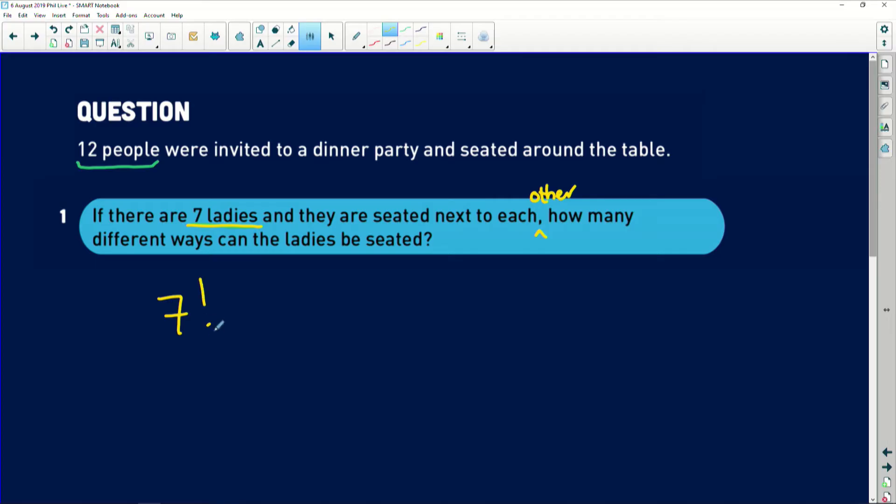So if all these women just want to sit together and gab at this fantastic party, we're going to have seven factorial. Okay, because we're only dealing with the number of ladies, it doesn't say if they want to sit next to each other and the rest of the guests are incorporated. It just says how many different ways can the ladies be seated. And that's going to give us seven factorial.